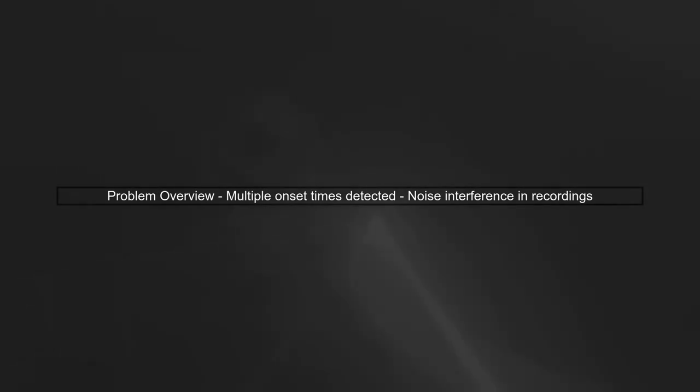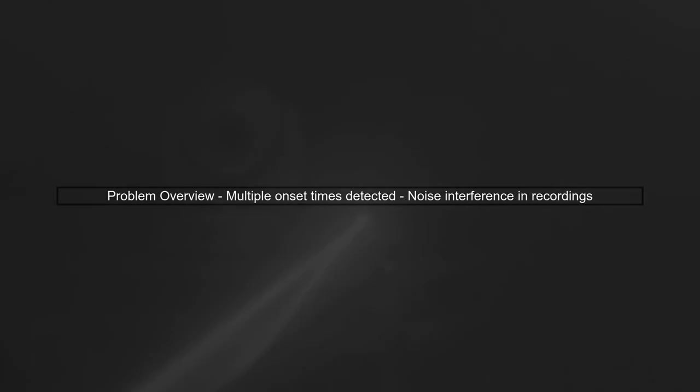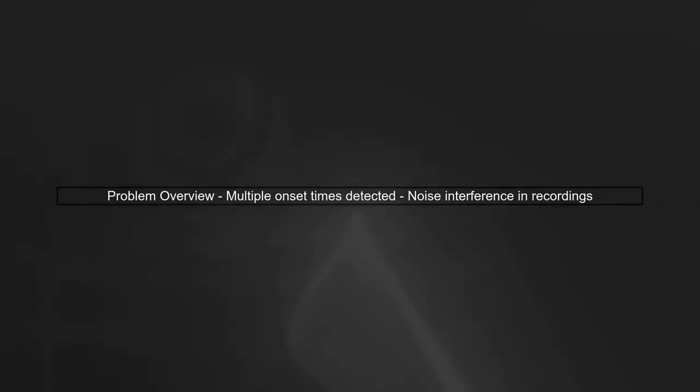The issue you're facing with multiple onset times when recording your guitar is likely due to noise interference. Let's explore how to address this problem.